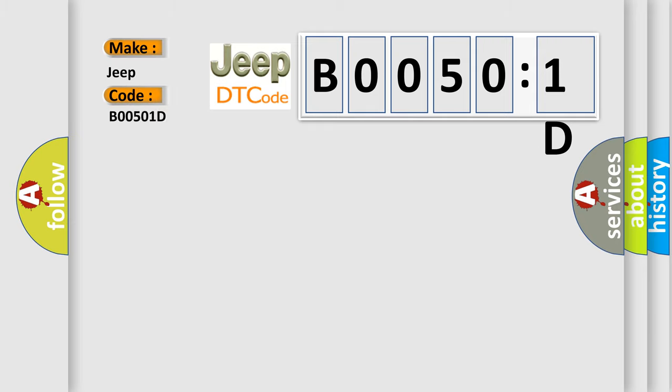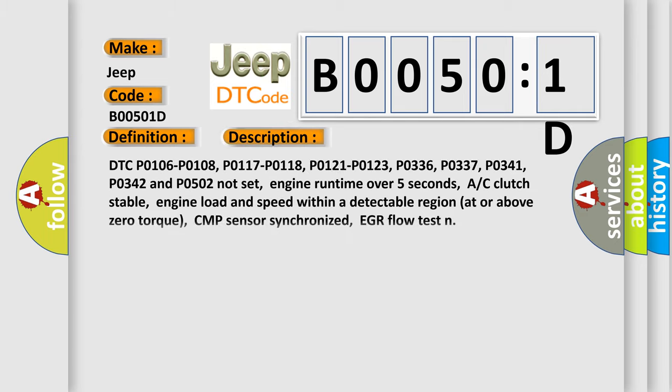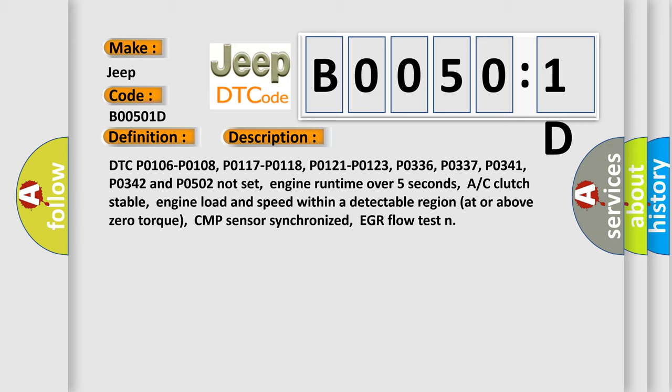The basic definition is multiple misfire detected. And now this is a short description of this DTC code: DTC P0106, P0108, P0117, P0118, P0121, P0123, P0336, P0337, P0341, P0342, and P0502.